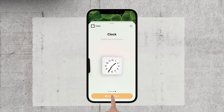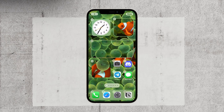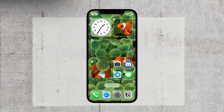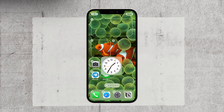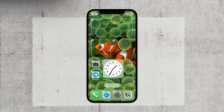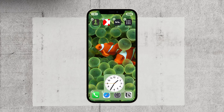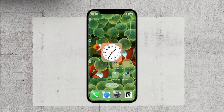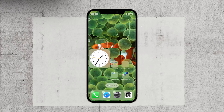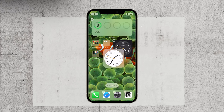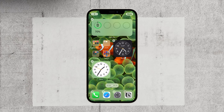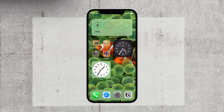After selecting the clock widget, you can drag it around the home screen to find the perfect position for it. Once you've found a suitable spot, simply lift your finger off the screen and the clock widget will stay in place. That's it — you've successfully added the built-in clock widget to your home screen.